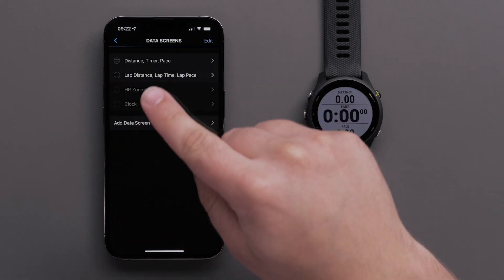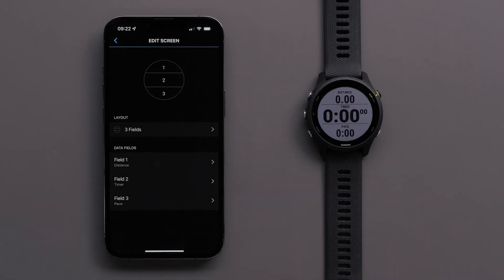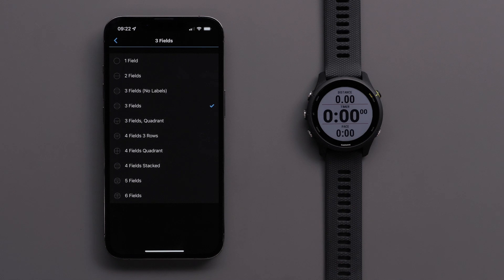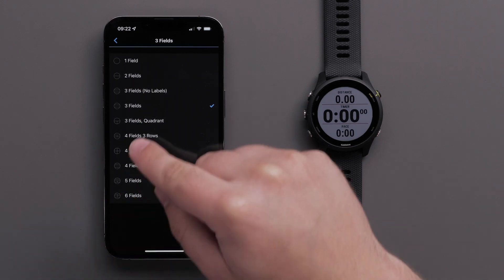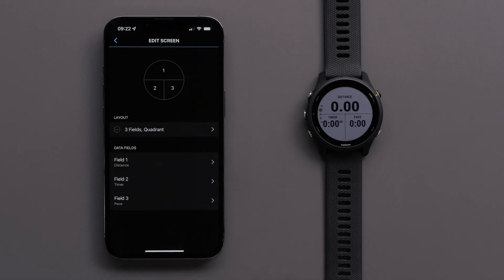Then touch a screen that you would like to customize. To adjust the data screen layout, touch Layout. You can select between one and six data fields per screen and select one of the data field orientation options.